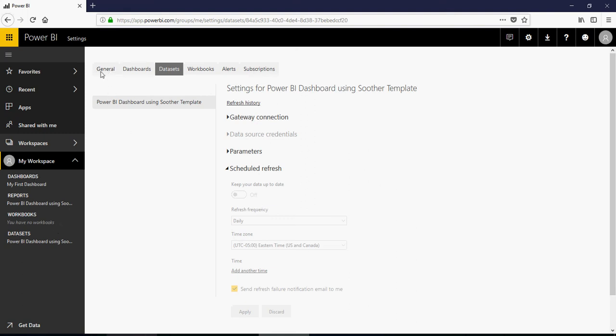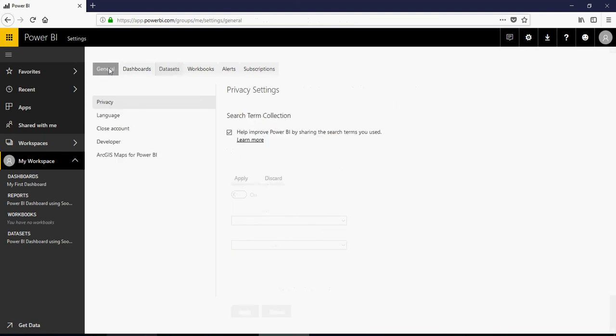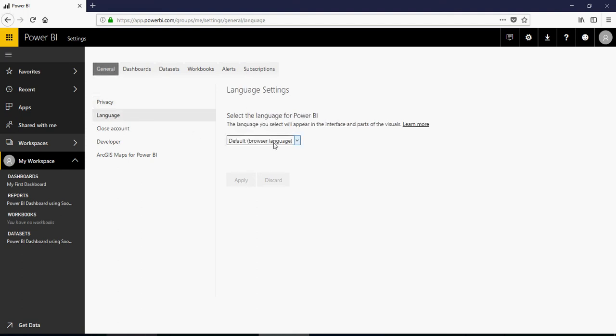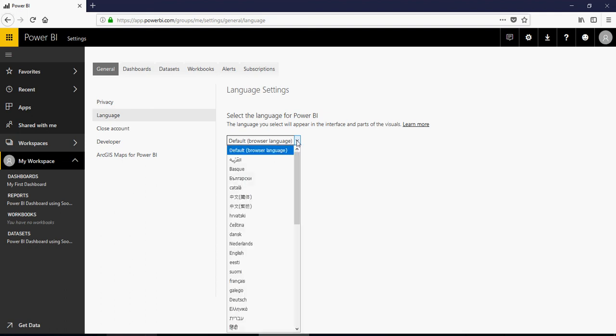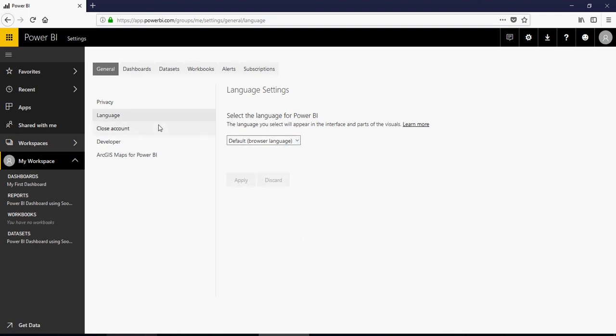Let me talk about properties. The property, meaning settings, is the same for all. The screen is the same. You have privacy, meaning you can uncheck this. It will not collect the data for Power BI. Language, you can set the default language or use the browser language. Close account if you do not want your account.